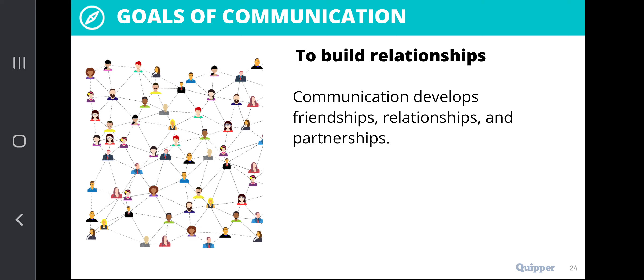In building relationships, we need to remember that communication develops friendships, relationships, and partnerships — whether civil, personal, or professional. The main point of building relationships as a goal of communication is to foster a common understanding and a common respect for the differences and diversity of every single individual, in order for us to have a progressive take on how we deal with everyday circumstances as individuals and as collective members of society.